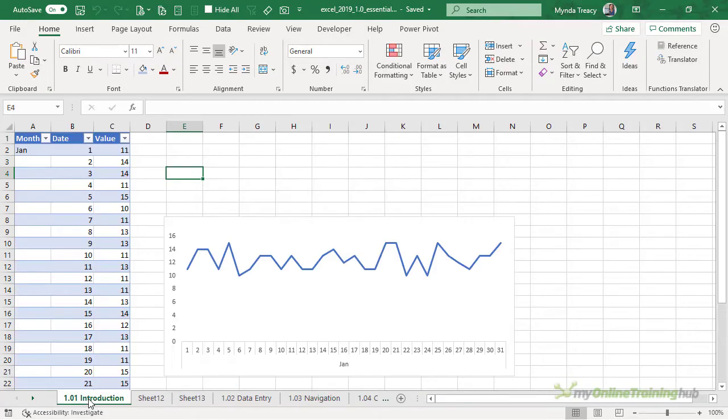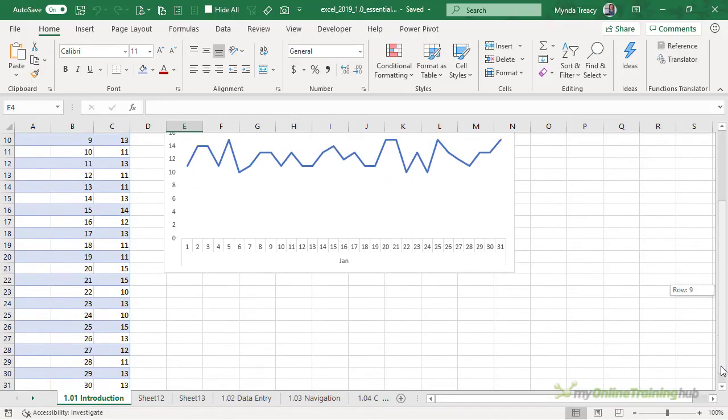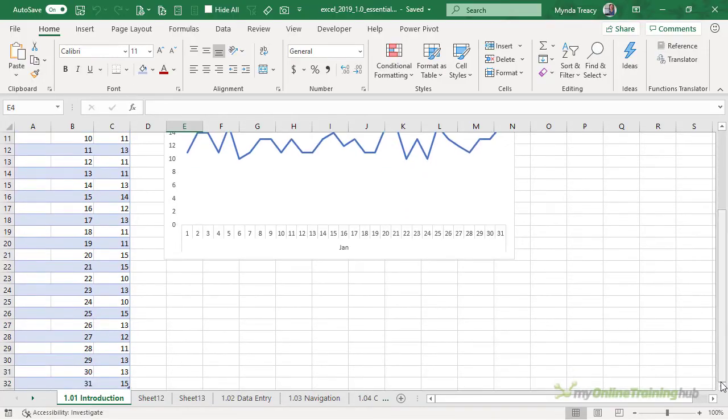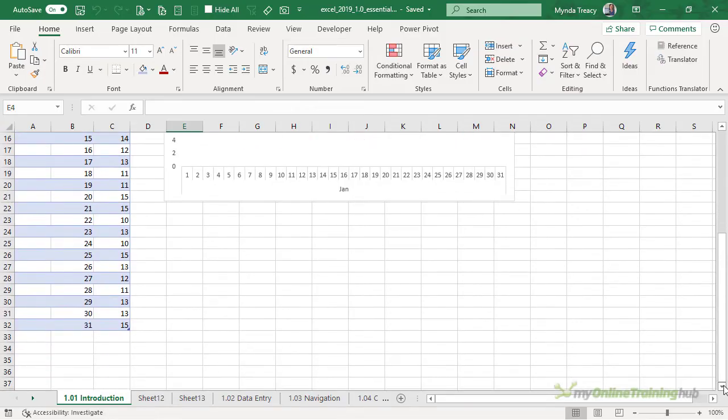The worksheet has a vertical and horizontal scroll bar and that enables us to navigate to cells that are outside the view of the current page.